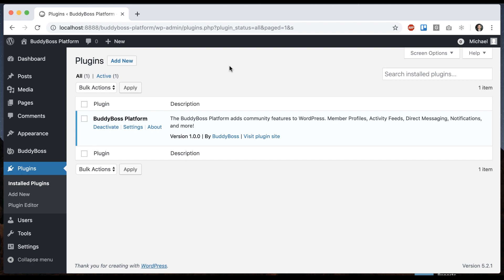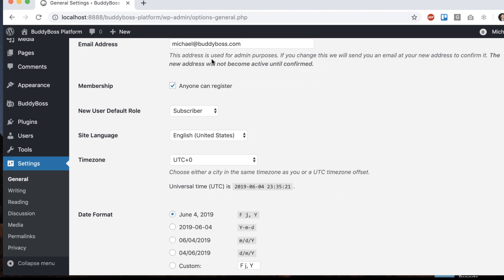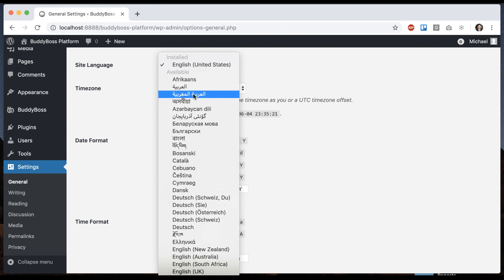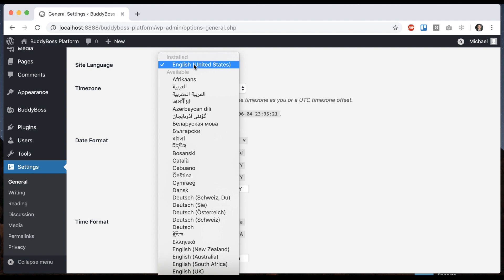So the first thing you're going to want to do is set your actual site language. So we can go into settings general. And then from here, we can select site language and you could pick any other language if you wanted to. And whichever language you select here is going to be the language that we're going to translate the site into. It's important that you do this because that's the only way the next steps will work.